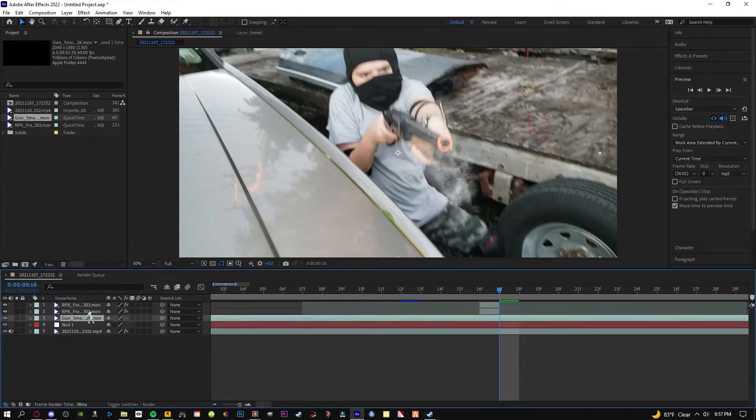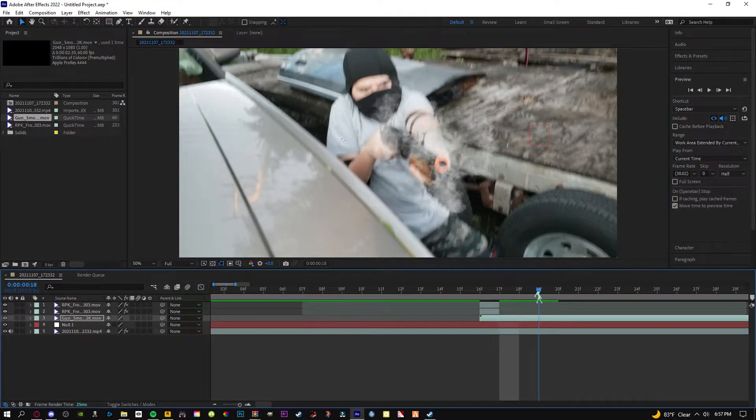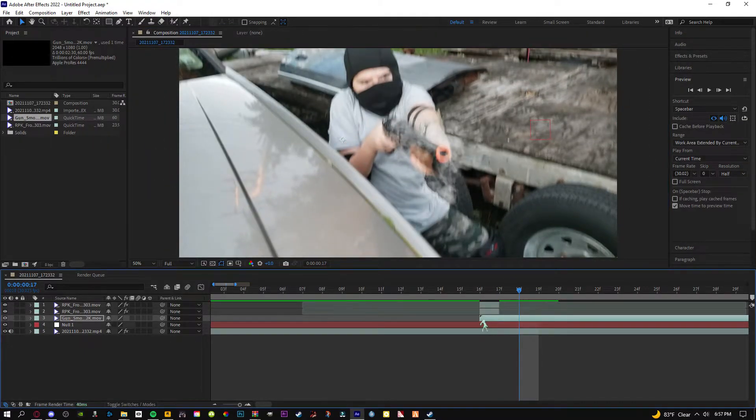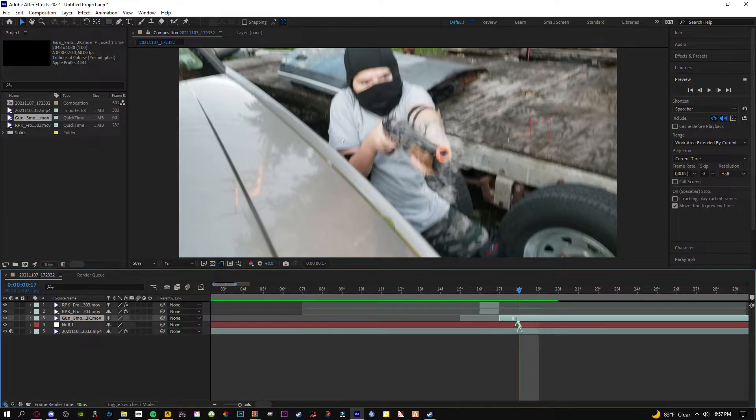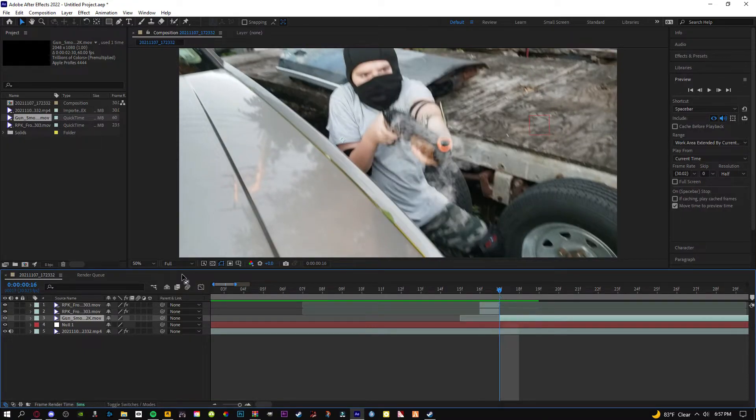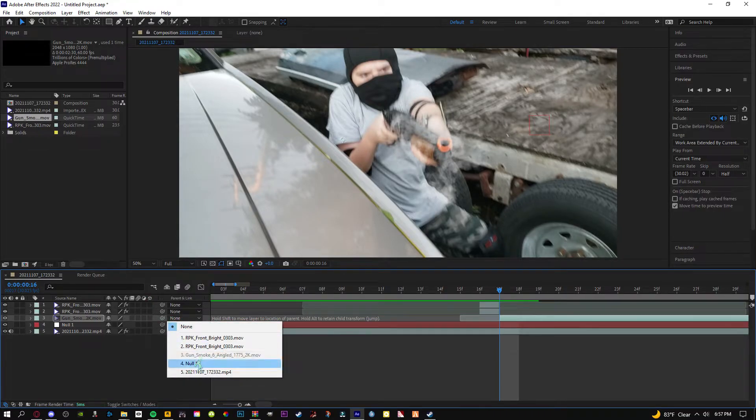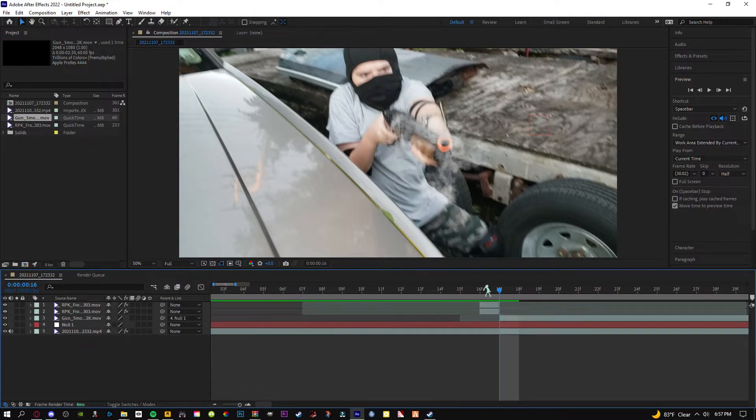We're going to take our smoke and we're going to drag it underneath. We're going to have it right about the barrel, right about the barrel extended, and then by the time it's out, the smoke is going to be ready, it's going to be done. So we'll have it like that. We're going to track it to the null.